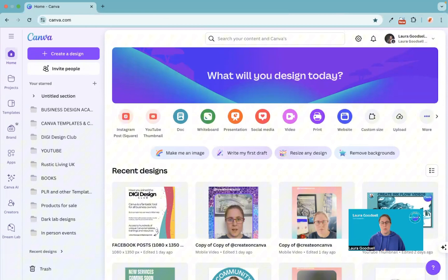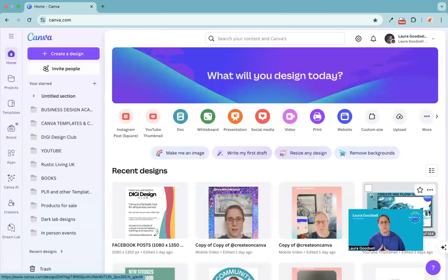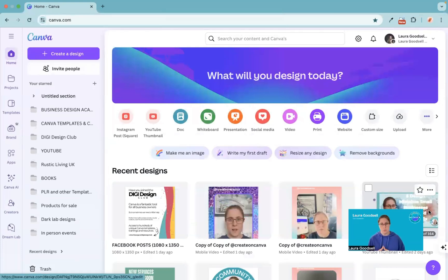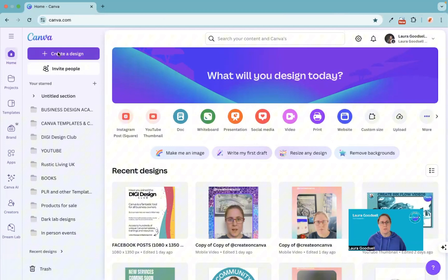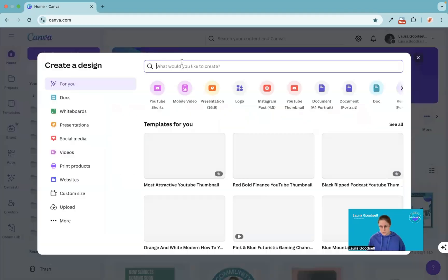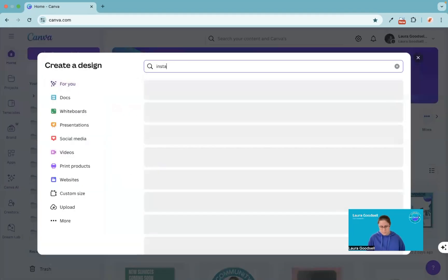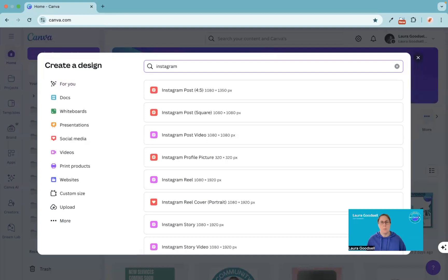First of all, what do we need? We need an actual template size so that we can create our designs. What I'm going to do is use an Instagram story size template. So I'm going to go over to create a design, type in Instagram, and it will bring up all of my Instagram sizes.